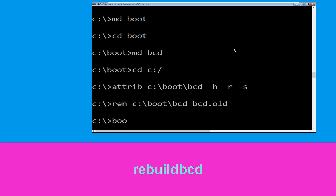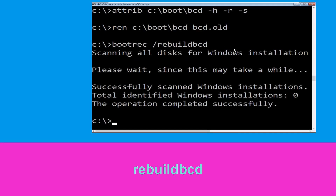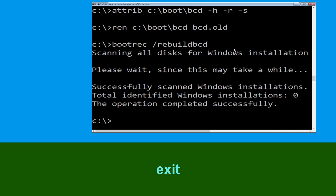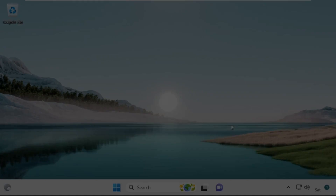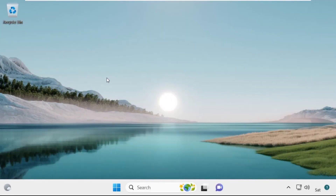Now type 'bootrec /rebuildbcd' and hit Enter. Then type 'exit' and hit Enter. Now click on Continue — it will restart your system.